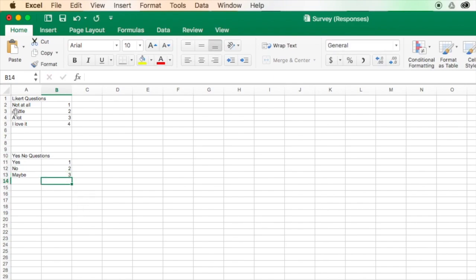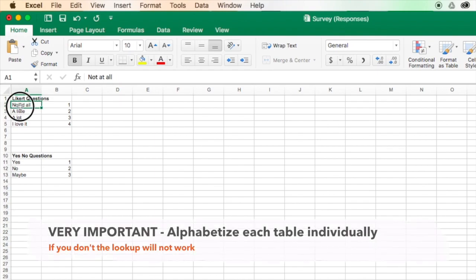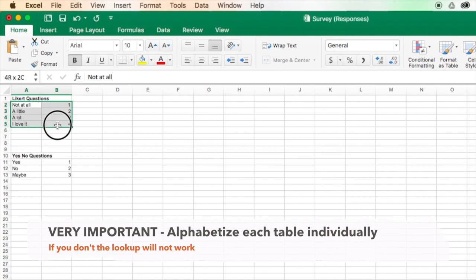All right, so I've just created all of these different answer sets. Make these bold to make them a little easier to see. All right, once I've done this, the next important thing is that I need to select each table, like this, and sort the first column in alphabetical order.